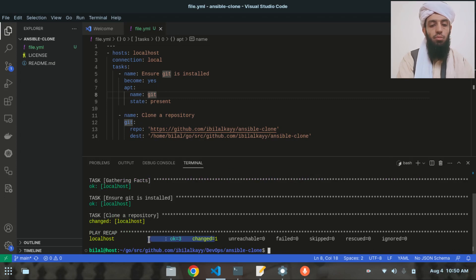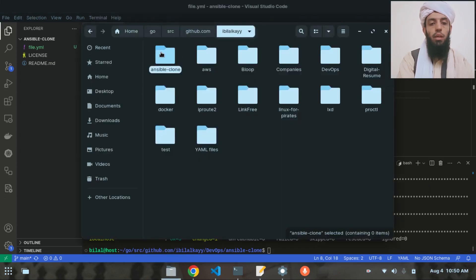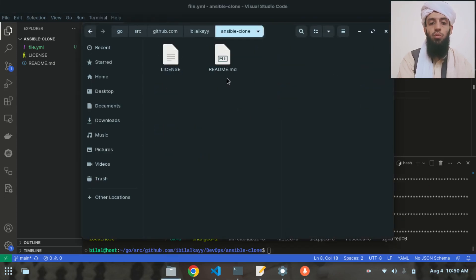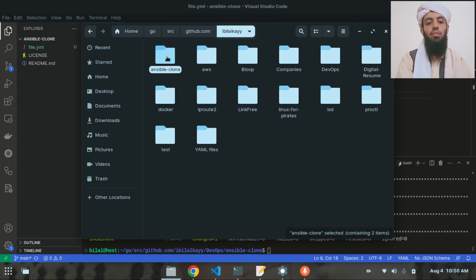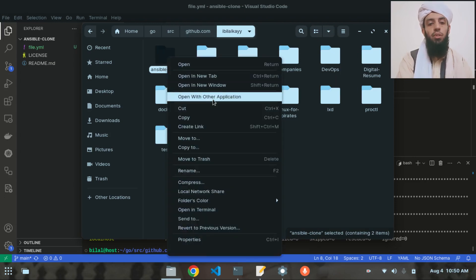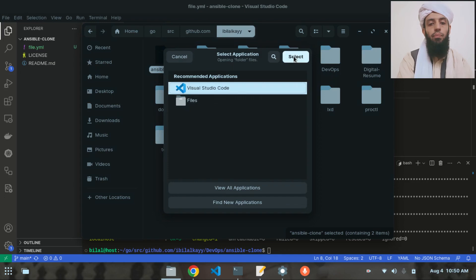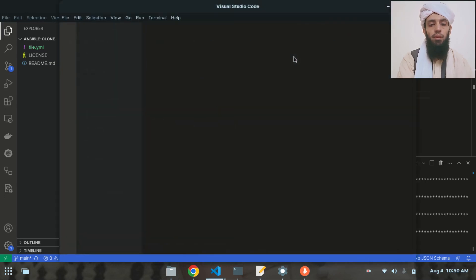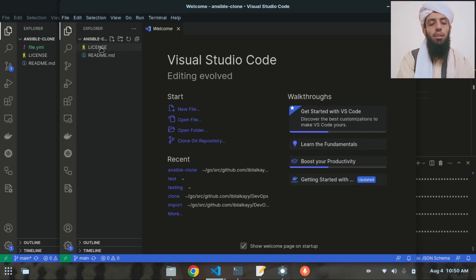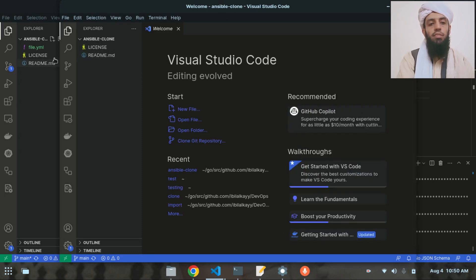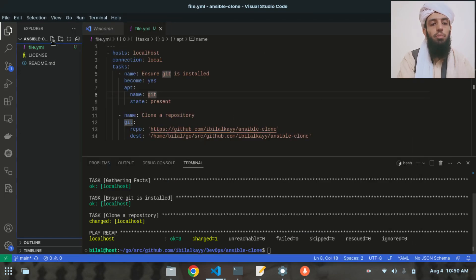The playbook finishes with status: OK=3, changed=1. If I go to the iblalk directory, I can see that all the file data — license, README, etc. — has been transferred into the ansible-clone directory. The cloned repository is now present there.